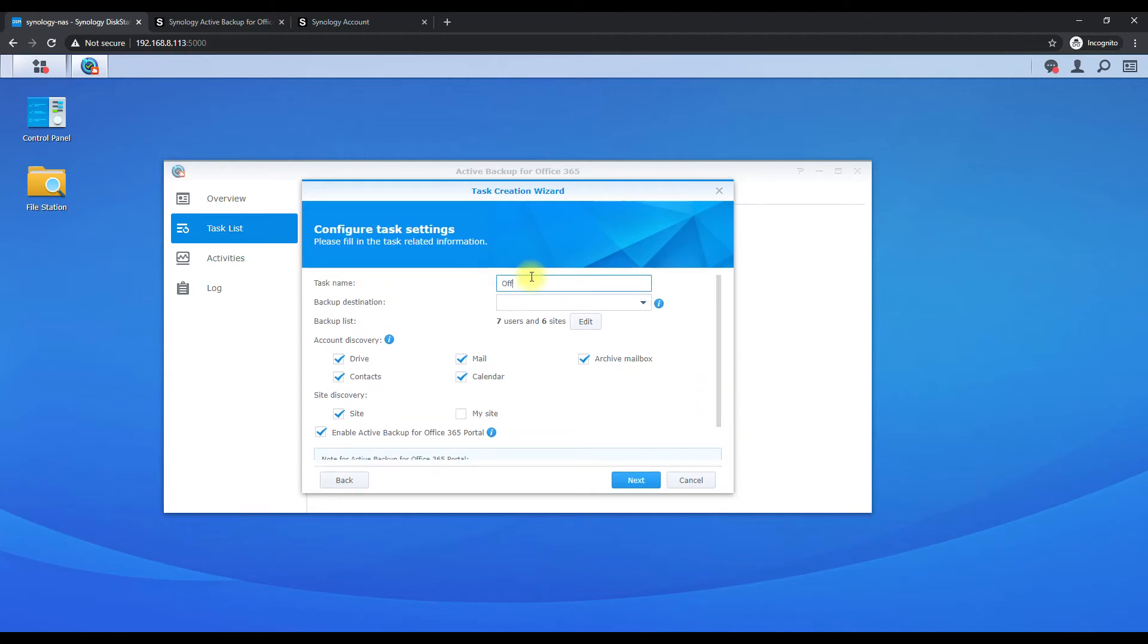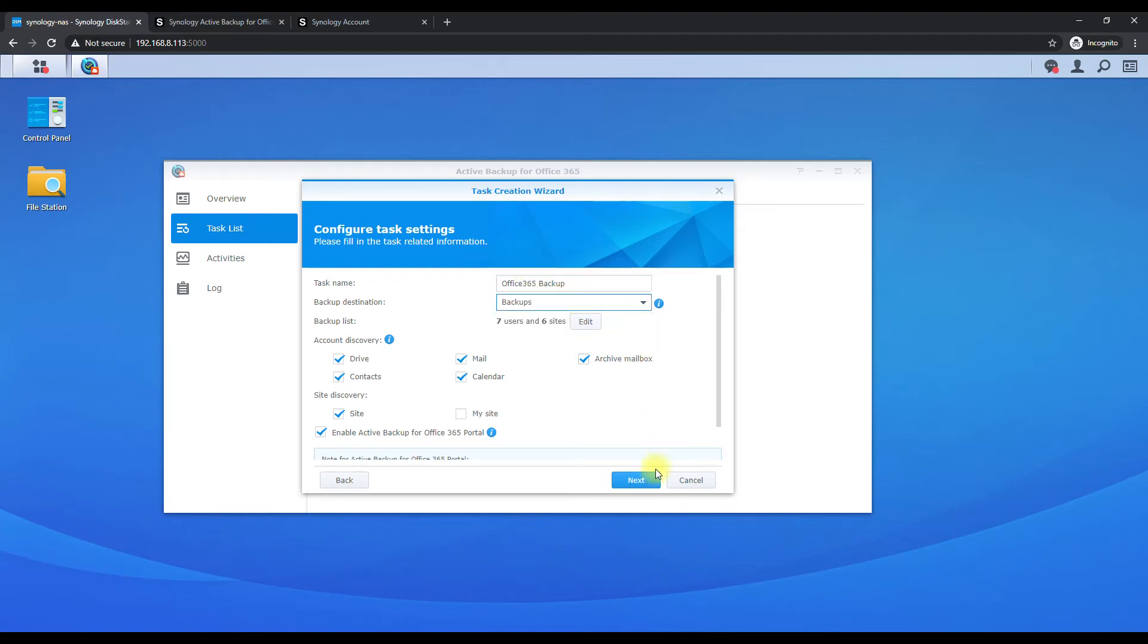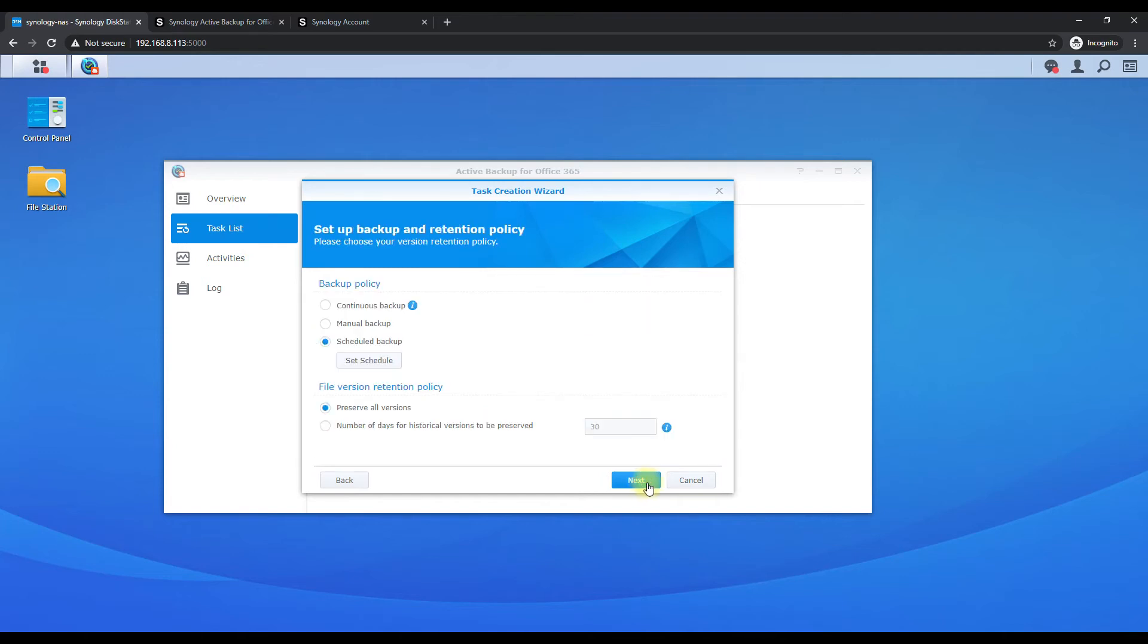So we'll just name this Office 365 backup and destination we'll put in backups, hit next, and we're going to do continuous backup so it's backing up throughout the day.